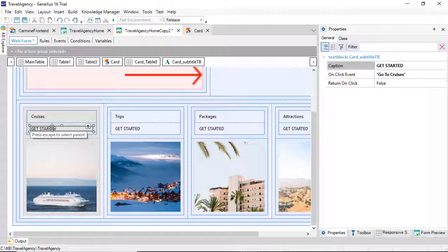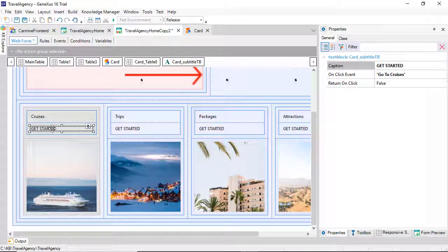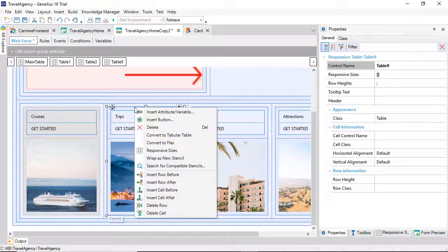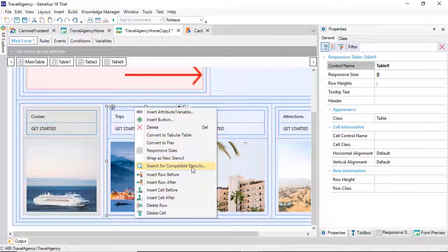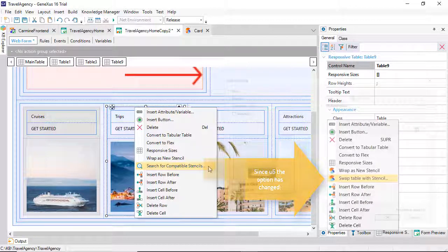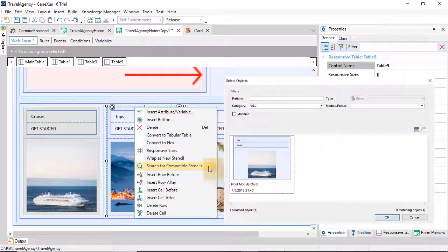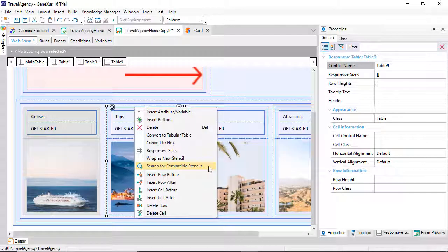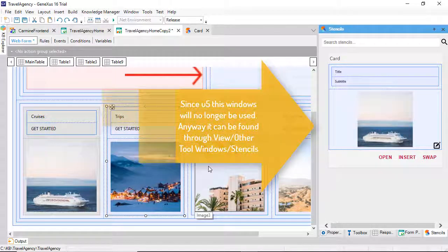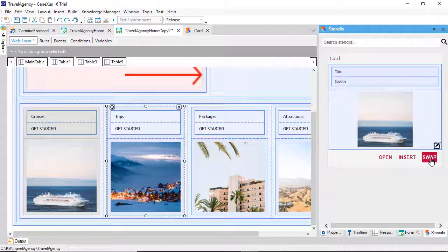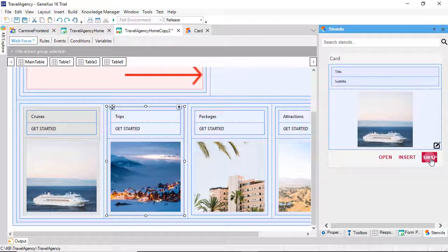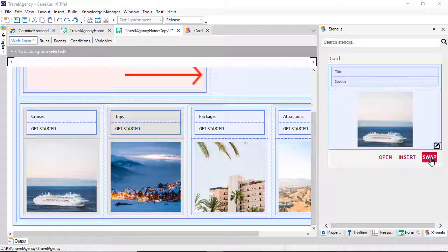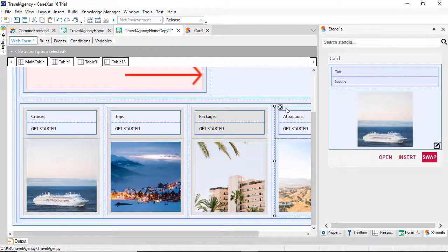So, let's replace each of these other tables with the stencil that we just created. We go to the table, and select the search for compatible stencils. What does this mean? That they have the same set of controls. For the time being, we only have one in the KB, the one we've just created. We press swap, because we want to replace this table with the stencil. We can see that it maintained the specific information, the photo and the caption, and it didn't overwrite it with what became with the stencil. It was exactly what we expected. And we do the same with the other tables.